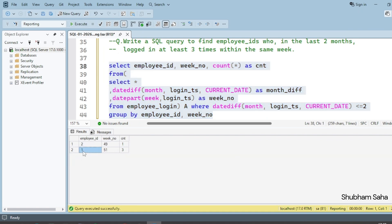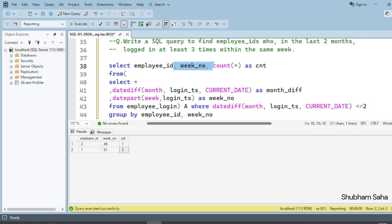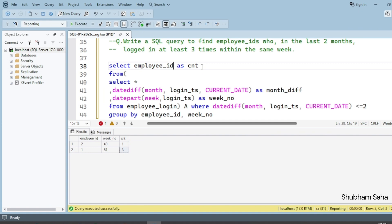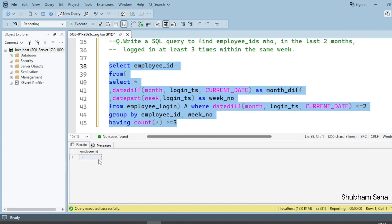Running this query, I can see that for employee ID one, week number 51 has a count of three. Now I want only the employee_ID, and I'll apply a HAVING clause: HAVING COUNT(*) >= 3. Running this final query, I get the output: employee ID equals one.